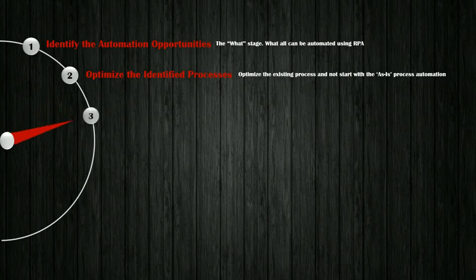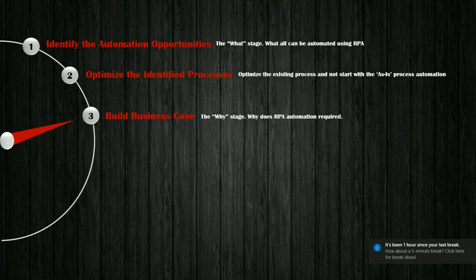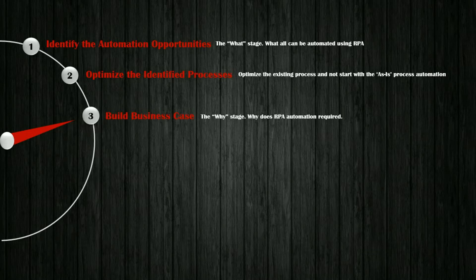Step 3. Build a business case. I call this stage as the why stage. Where you need to do the initial documentation of why does RPA automation require, what are the benefits etc.